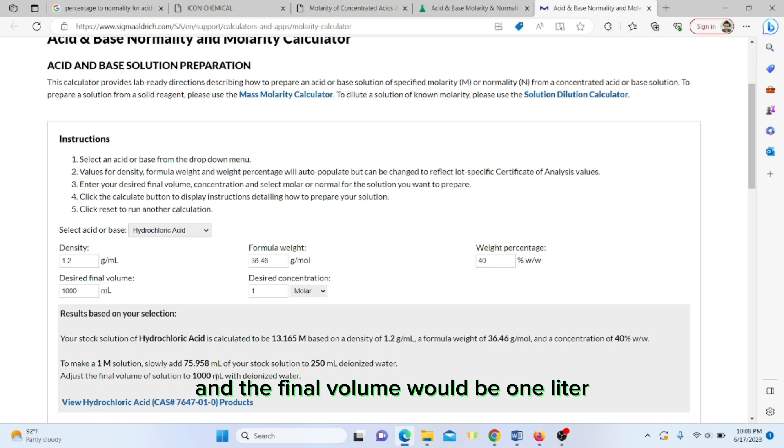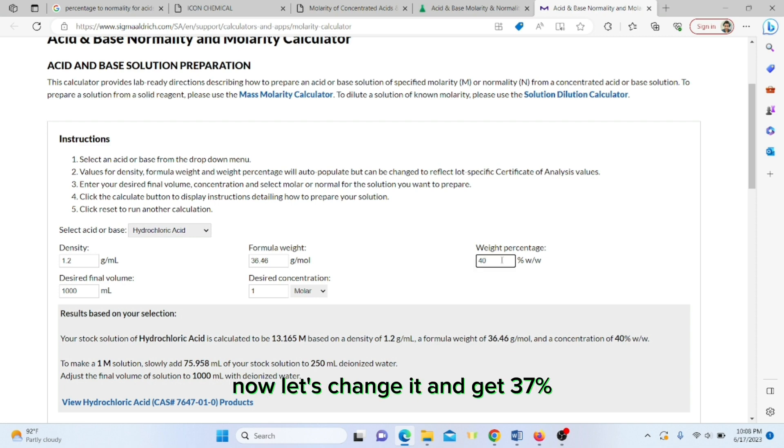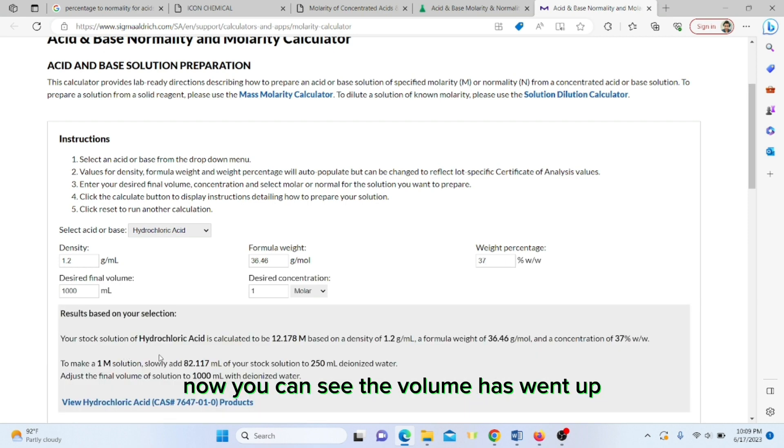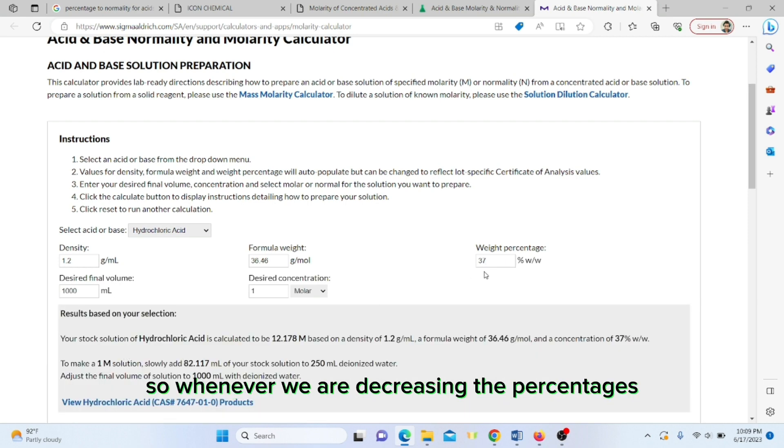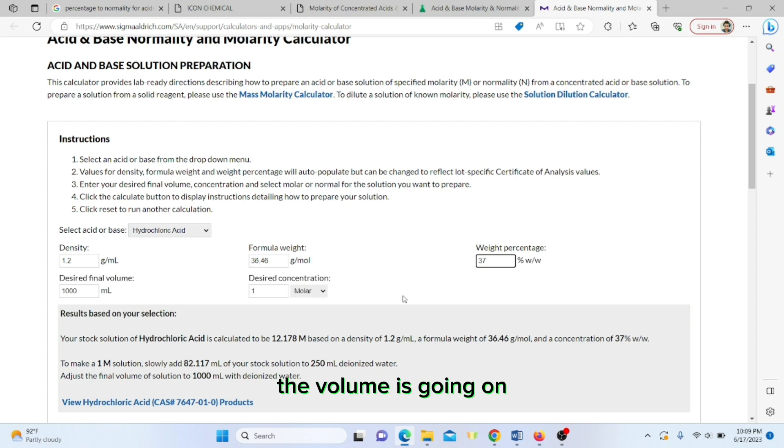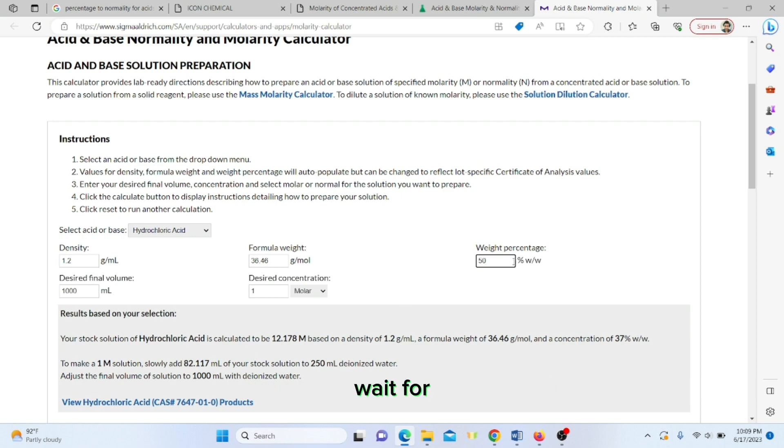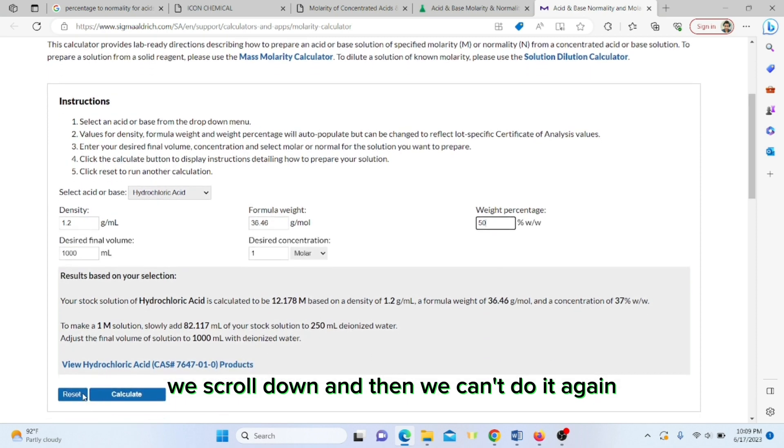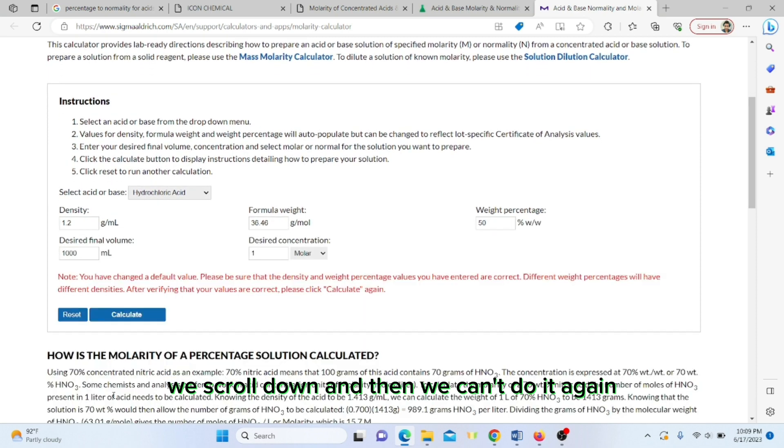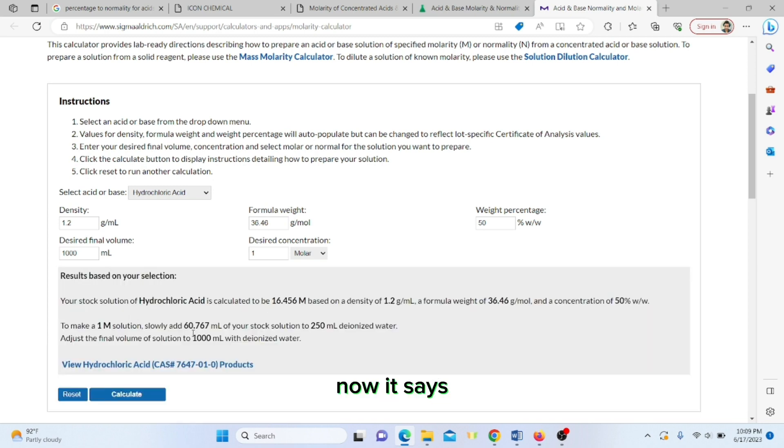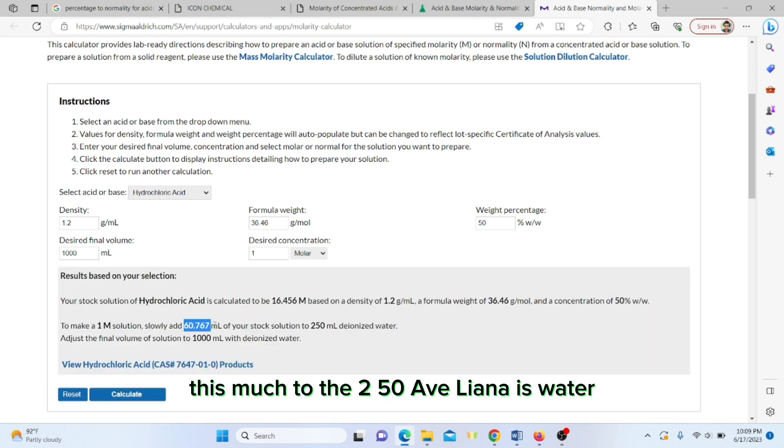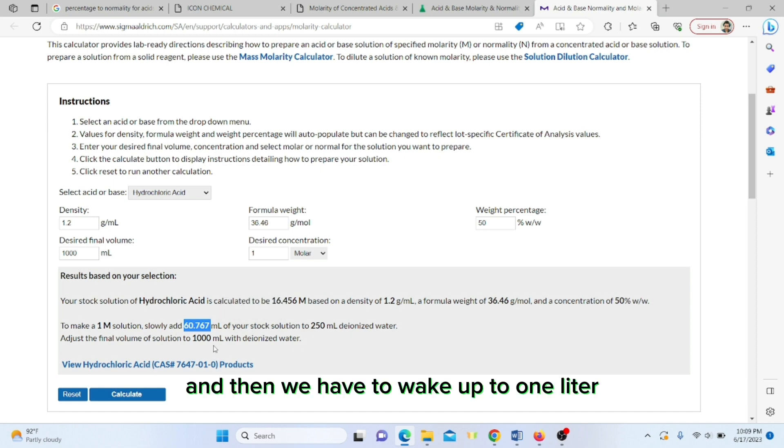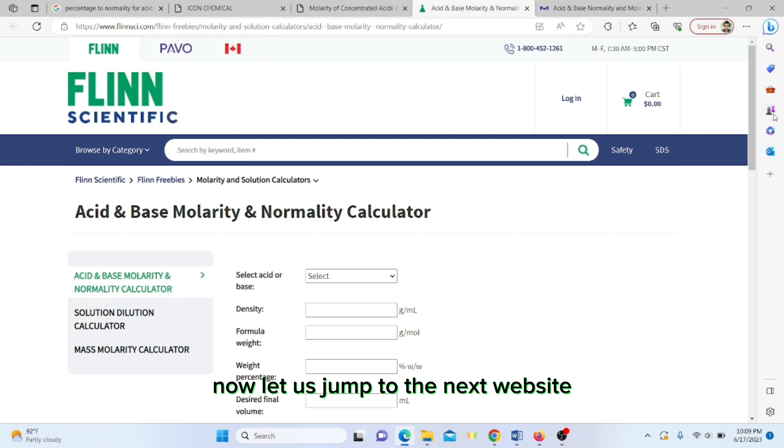Now let's change it to 37 percent and calculate again. You can see the volume has went up. So whenever we are decreasing the percentages, the volume is going up. Let's suppose we make it 50 percent purity weight percentage, scroll down and calculate again. Now it says you have to take 60 point this much to the 250 ml deionized water and make up to one liter.